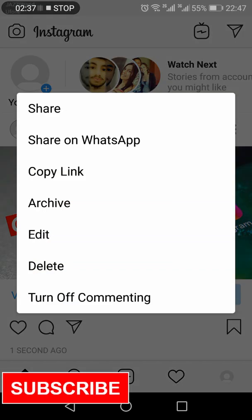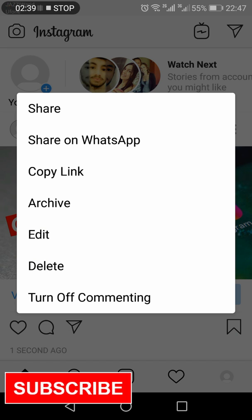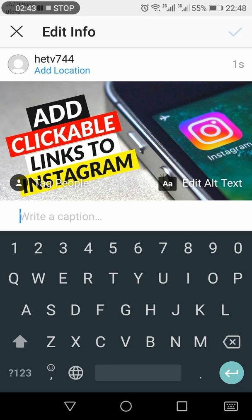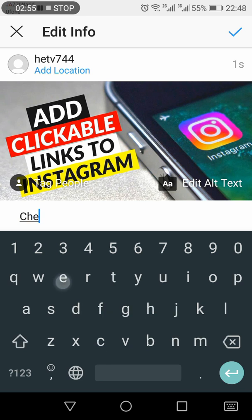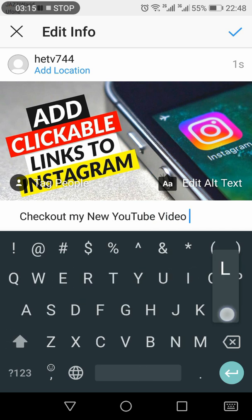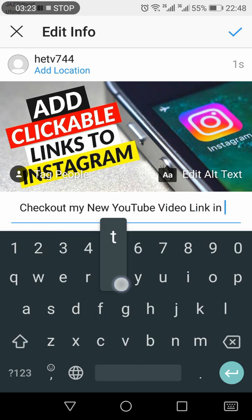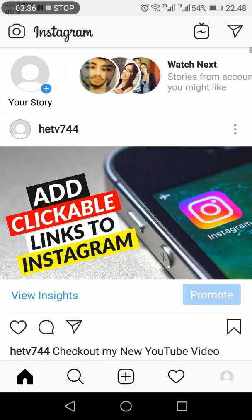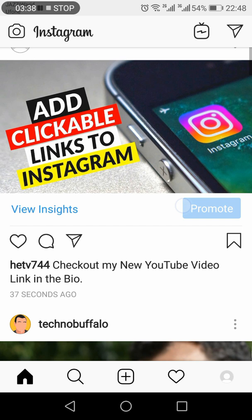Once the new post is shared, I will edit the post and then add a new description. I have given the description: 'Check out my new YouTube video, link in the bio.' I'll press OK.